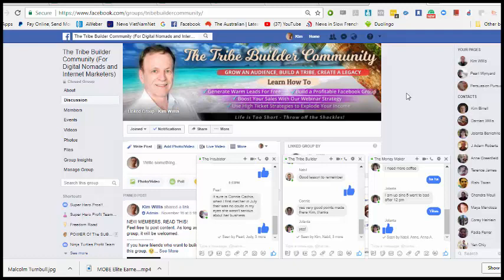Hi there, it's Kim Willis again and I've got a very short video for you but I think it's very important that you see this because it brings the whole group chat concept to life. Just trying to describe it is more difficult than it is to show it.